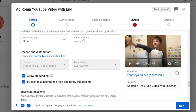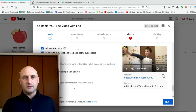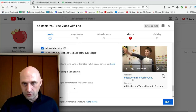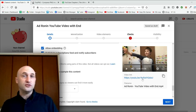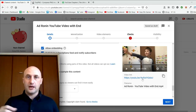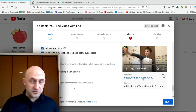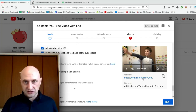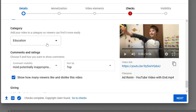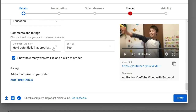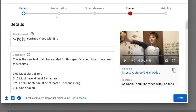Further down there are a few other options: recording date, video location, and allow embedding. Embedding means someone can take your video URL, add it to their website, and viewers can watch your YouTube video there — it will still count as your view. If you want to stop people from doing that you can uncheck this box, but we always leave it on. There's also category and that kind of stuff.